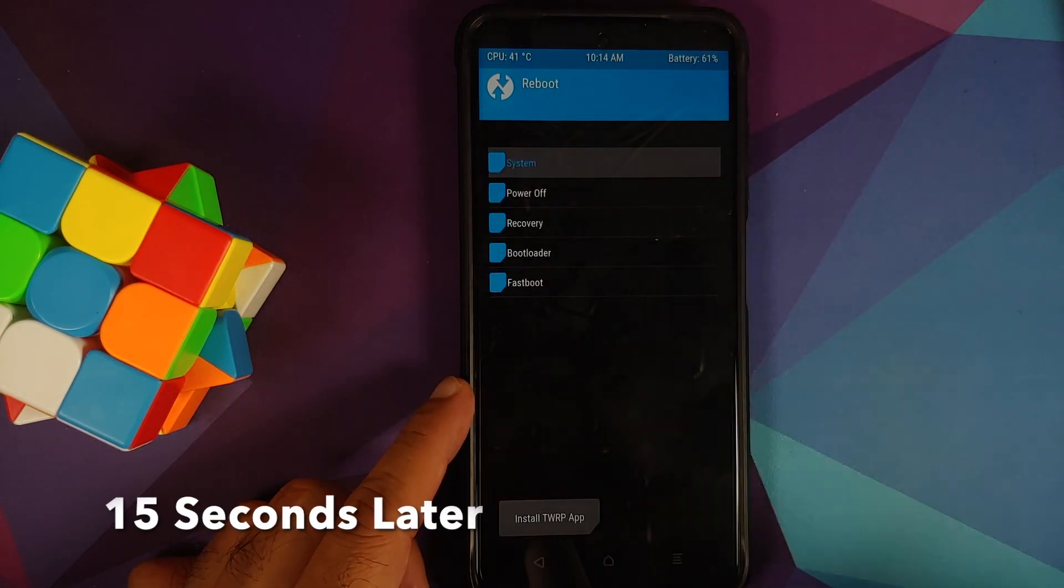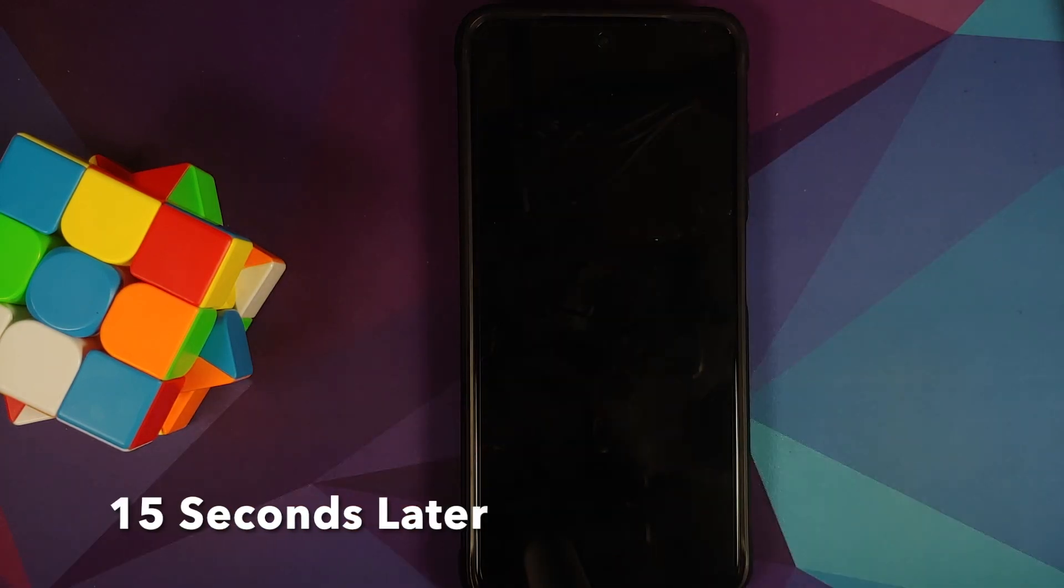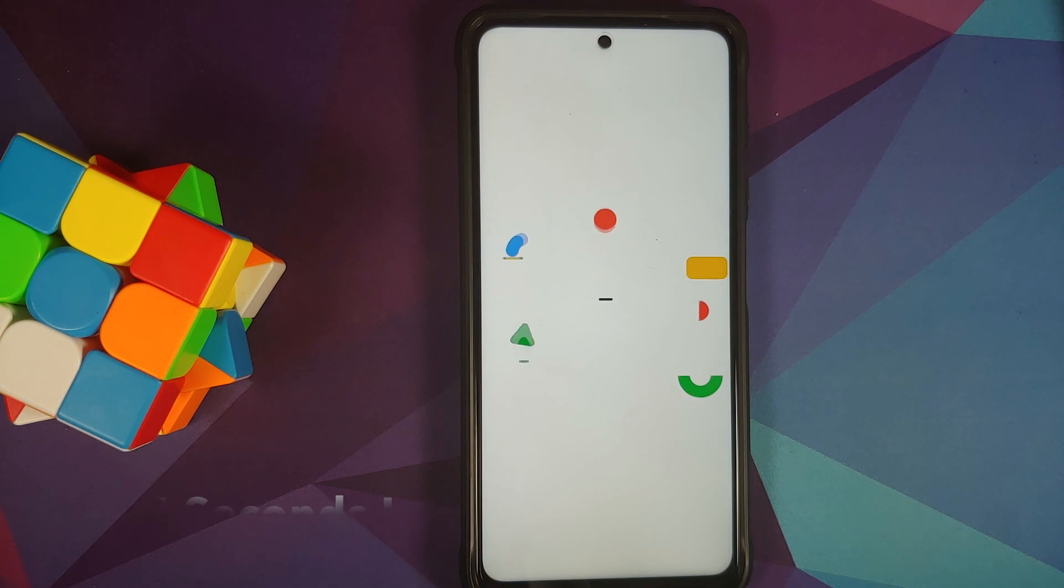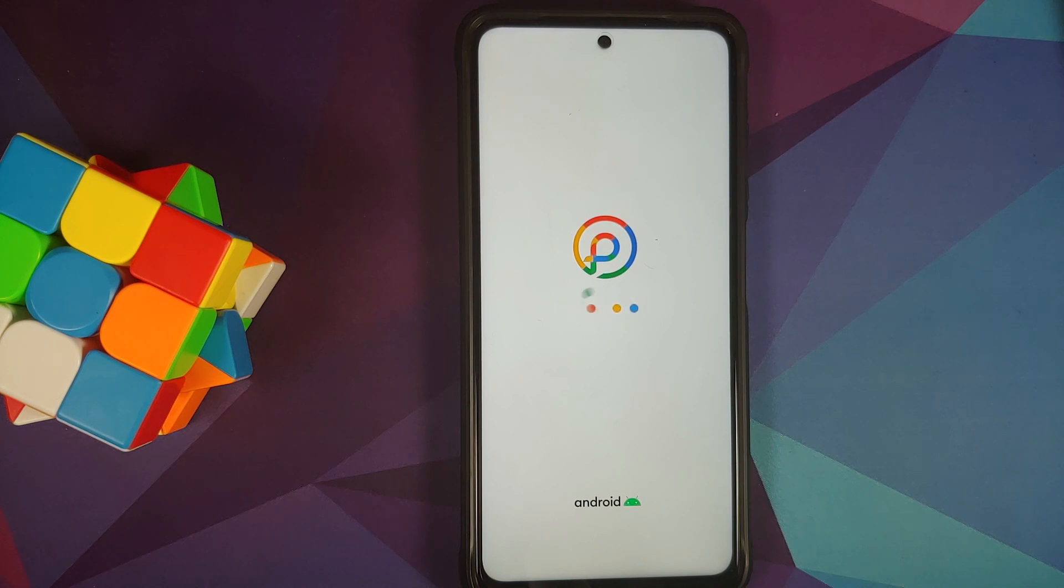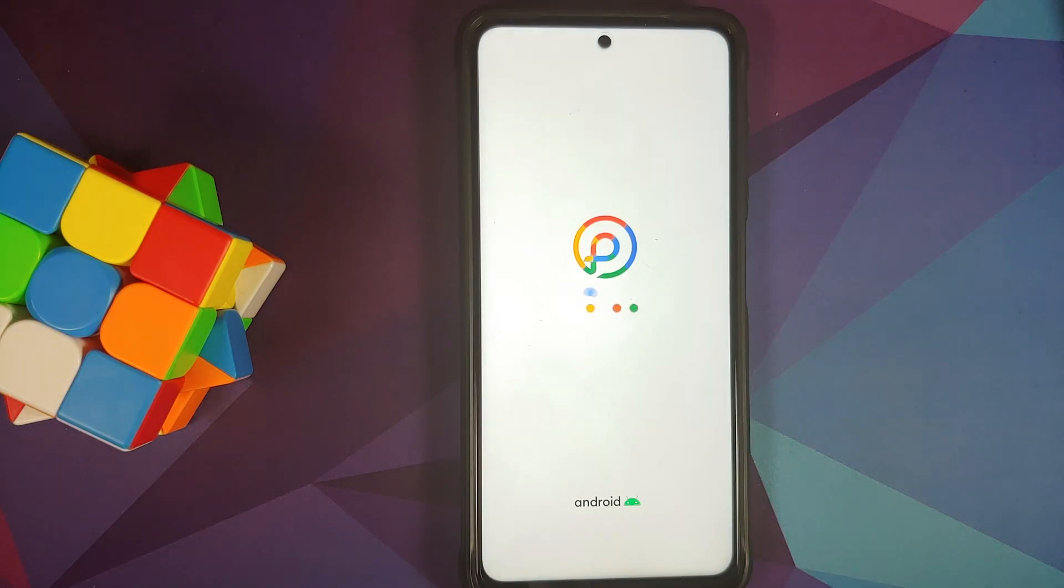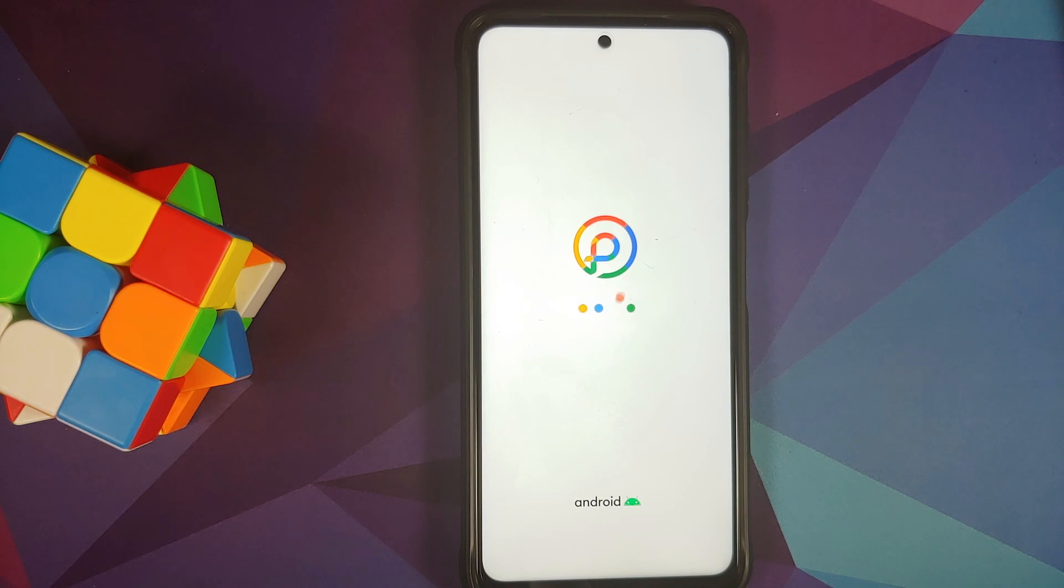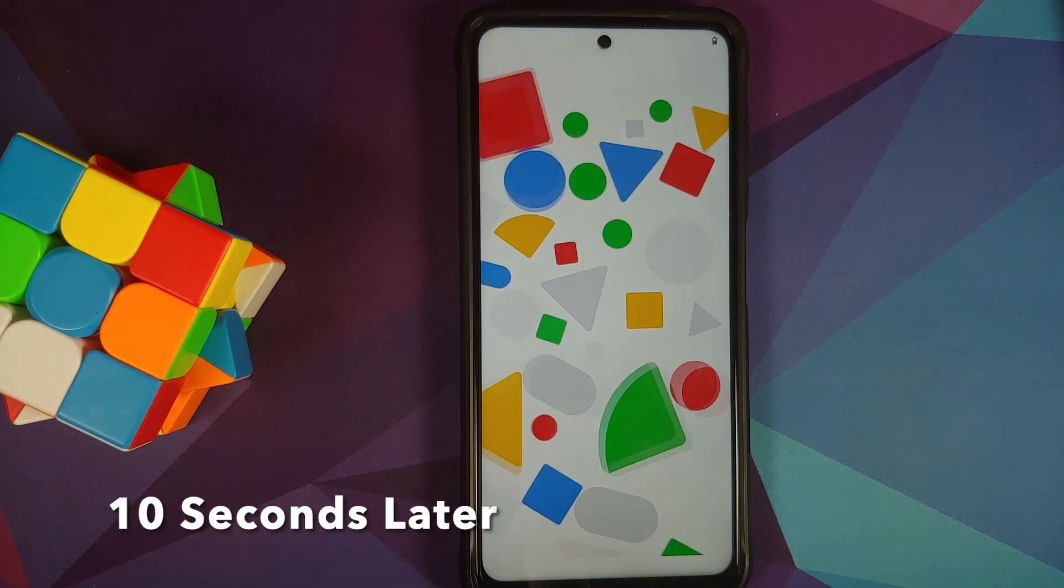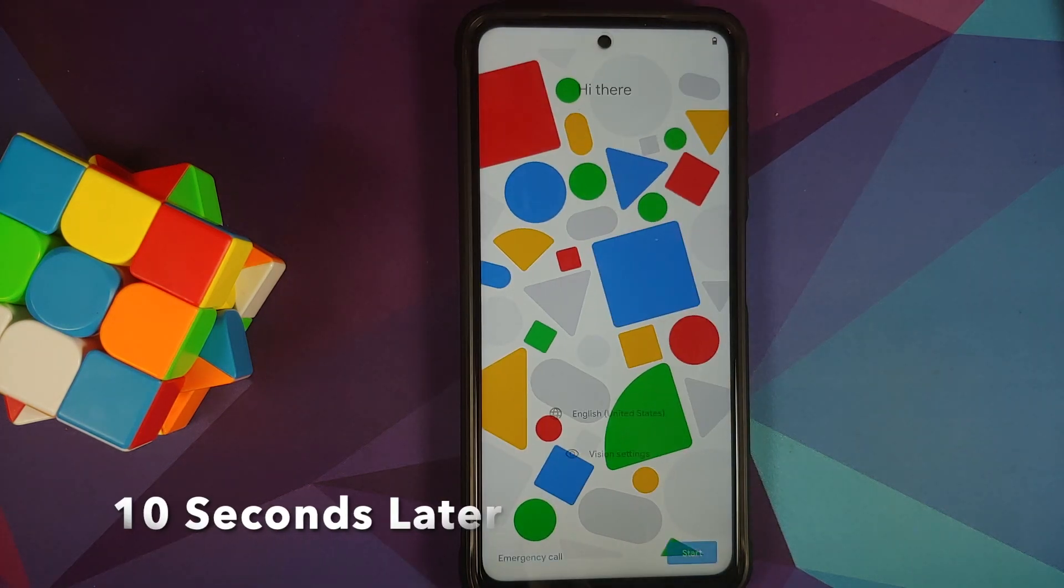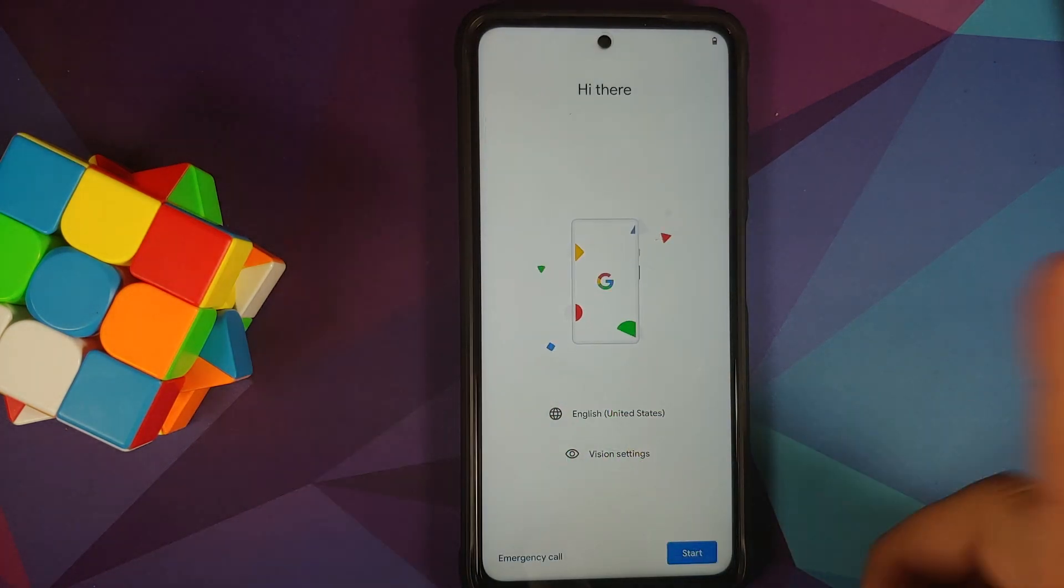Next up, tap on the home button, go into Reboot and select System. And there it is, we have the Pixel Plus UI boot animation on our Poco X3 Pro which means we are booting into the ROM. The first boot up will take some time so you have to be patient. And there it is, we are on the initial setup screen.